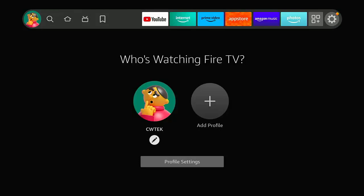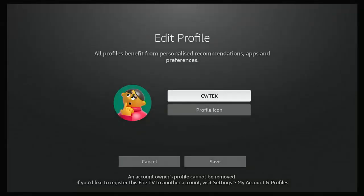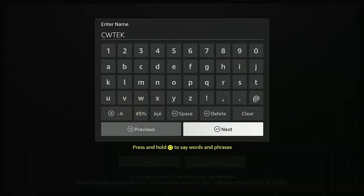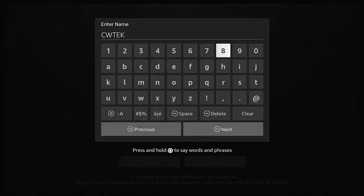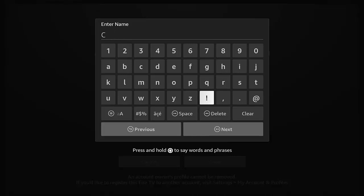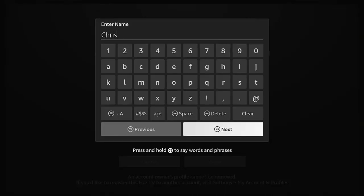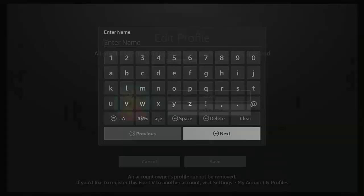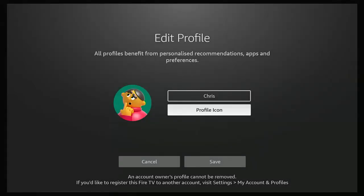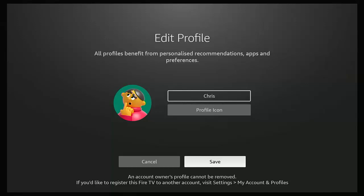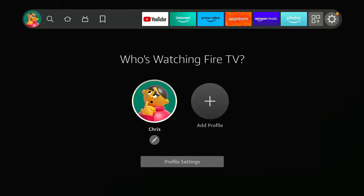What if you wanted to change your name? We'll just go down to the pencil, middle button. Make sure that your name is highlighted. And say if I wanted to change that, for instance, from CW Tech to Chris, I can do that just here. Just type in what I want, press play pause button or go down to next, and there you go. Let's change that. Make sure that you save it. Go down, make sure save is highlighted in white, middle button, and there we go.